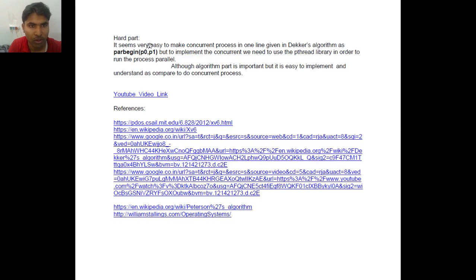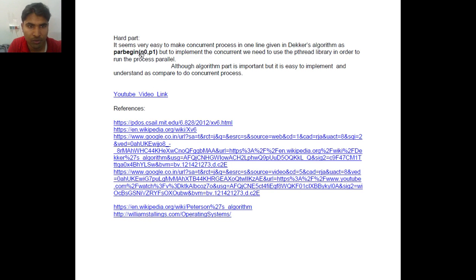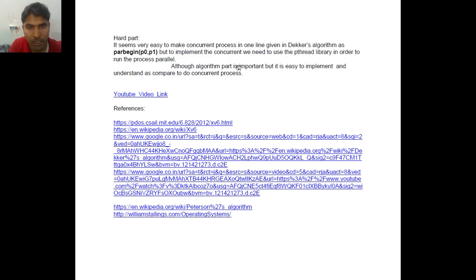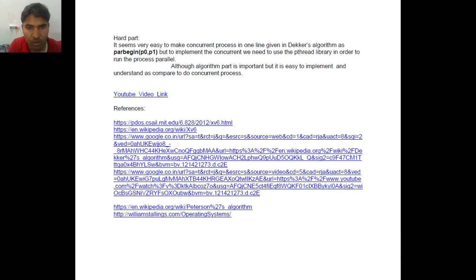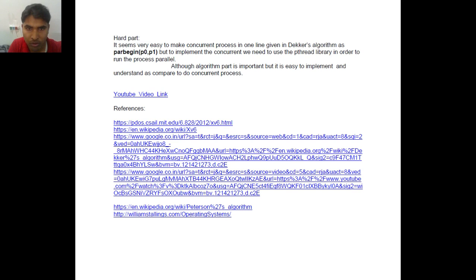It seems very easy when we write a process begin P0 and P1. But when we implement pthread_create and pthread_join that is very hard step of our implementation. The algorithm part is an important part because it is the basis of this video. But this is very easy to implement.